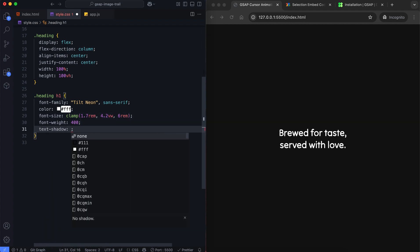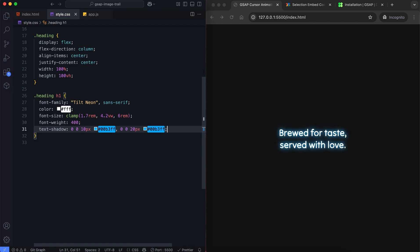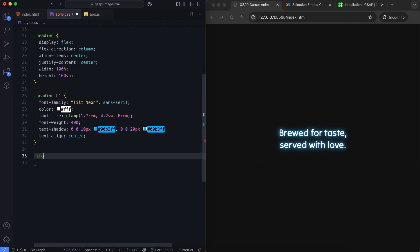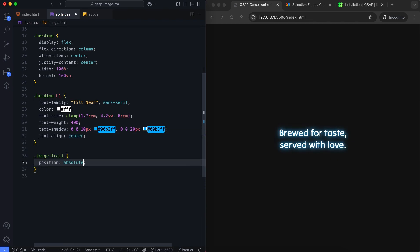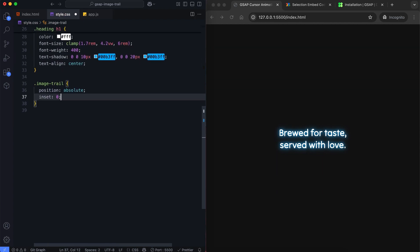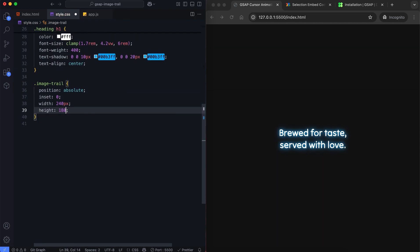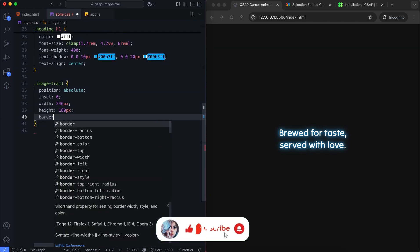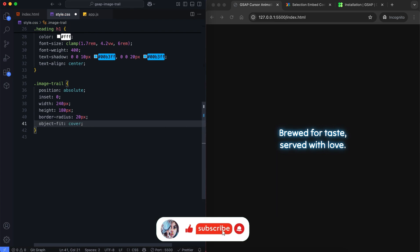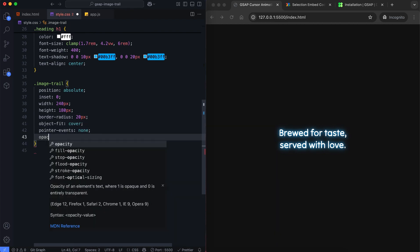We also style the text with a glowing effect. Now we create a class for the images. They have a specific width and height. And we hide the pointer events so they don't block the mouse. Let's move on to JavaScript.